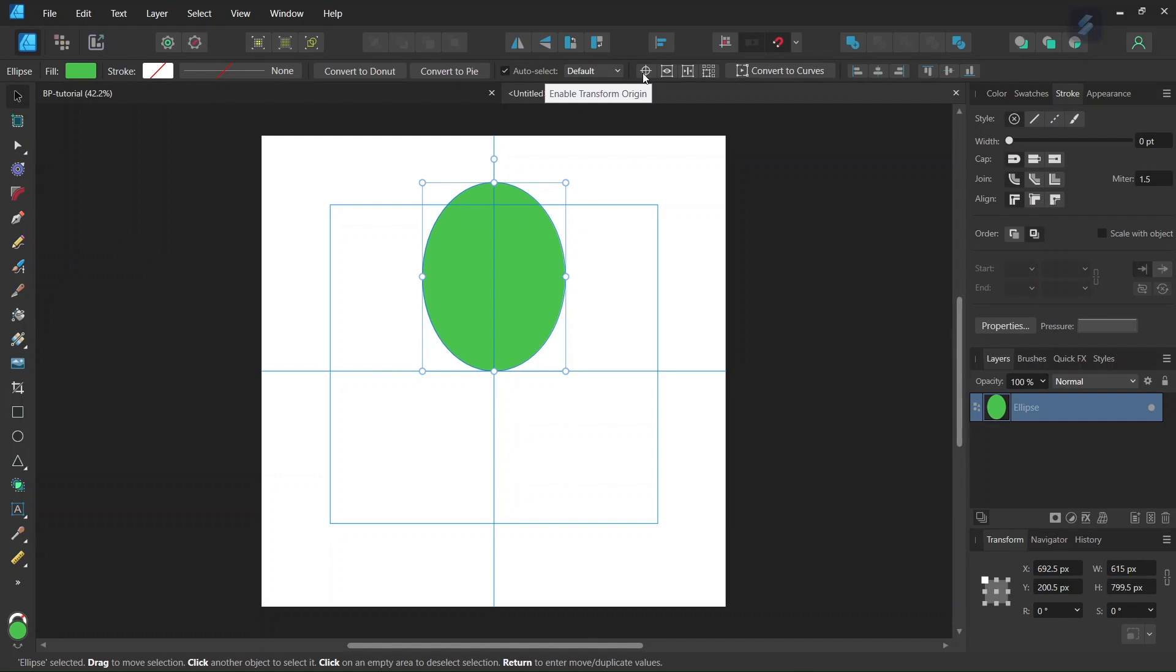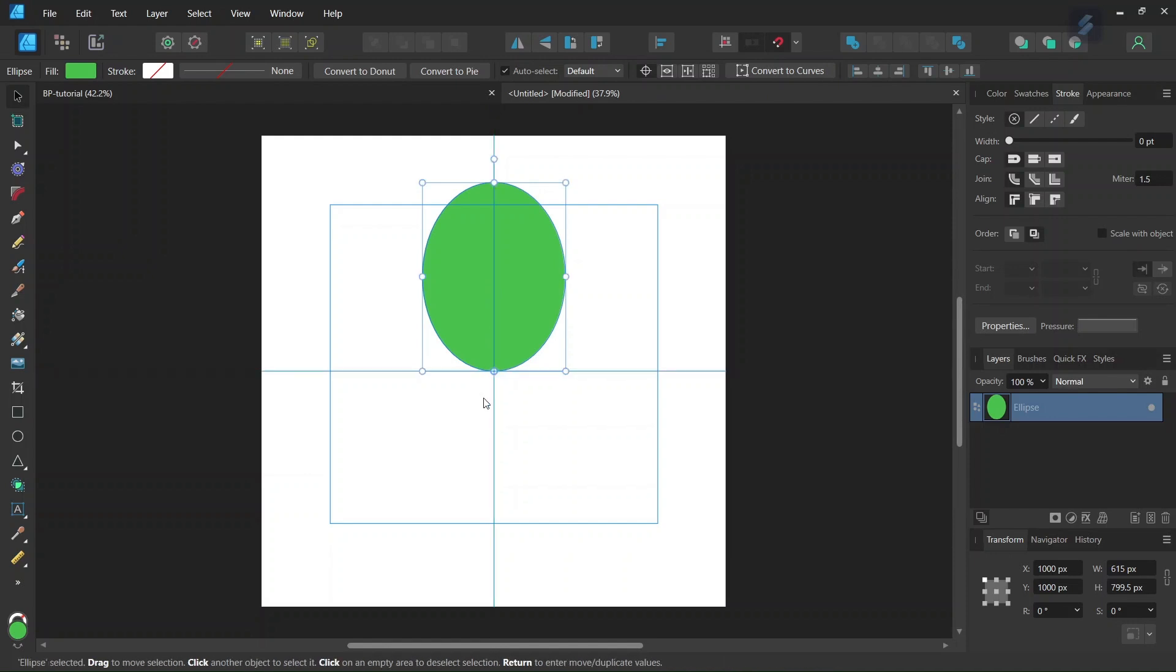So we go here to Enable Transform Origin, and we set the Rotation Center right in the middle of the composition.